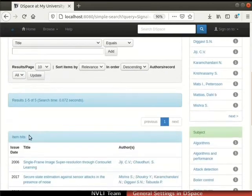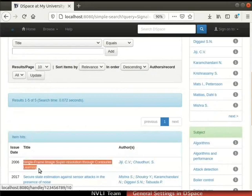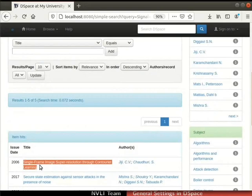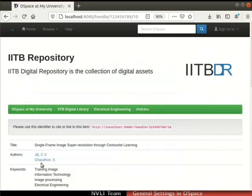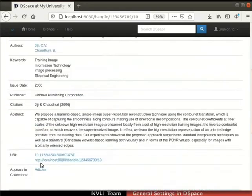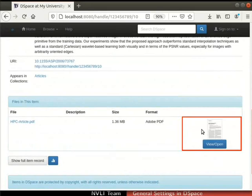The item hits table shows the items returned by the search operation. Observe that the search results show an item with the title single frame image super resolution through contourlet learning. This is an item associated with the file hpc-article.pdf. Click on the item title to open it. The metadata and the files of this item are now displayed. Observe that the item files are shown along with the thumbnails generated by the media filters.